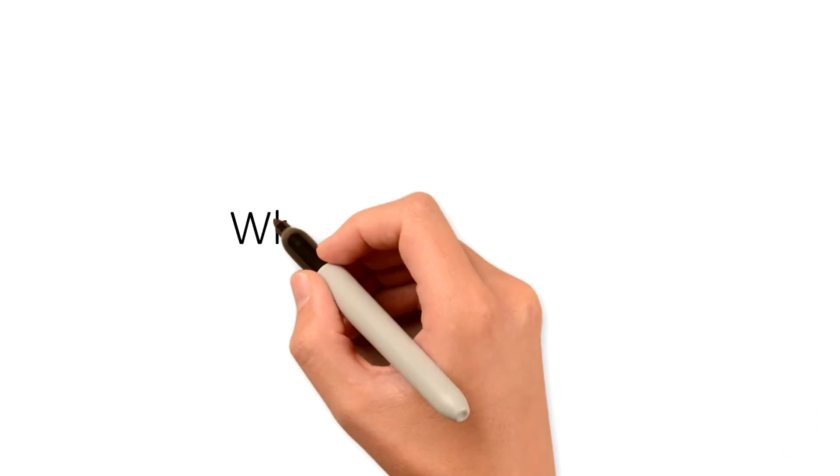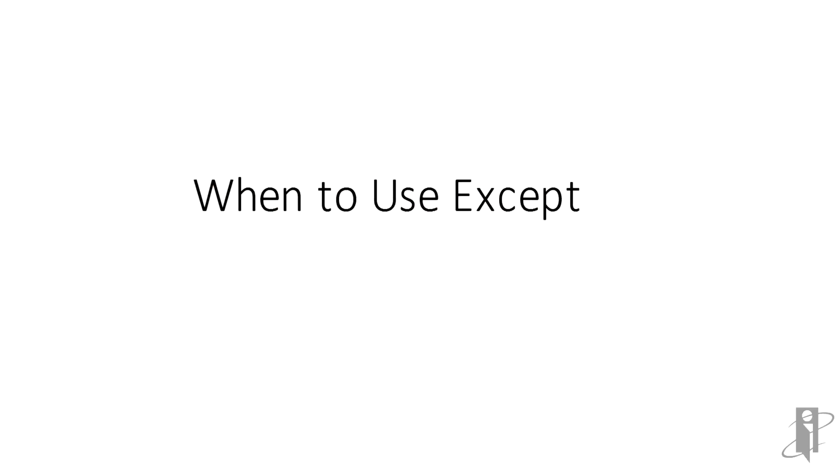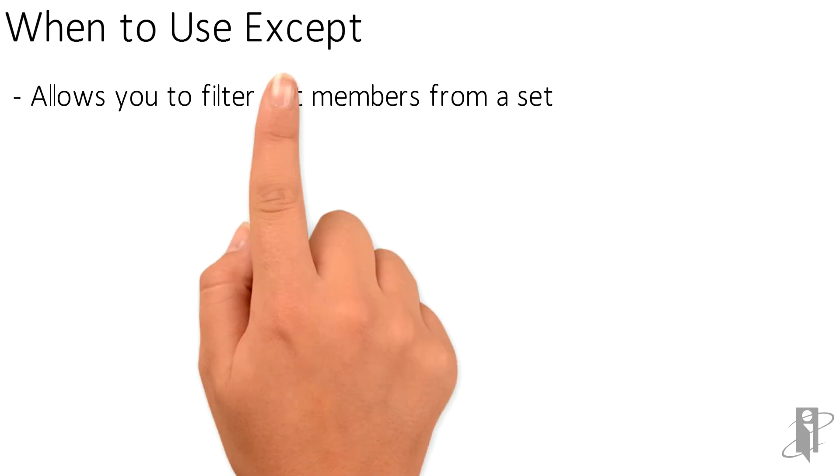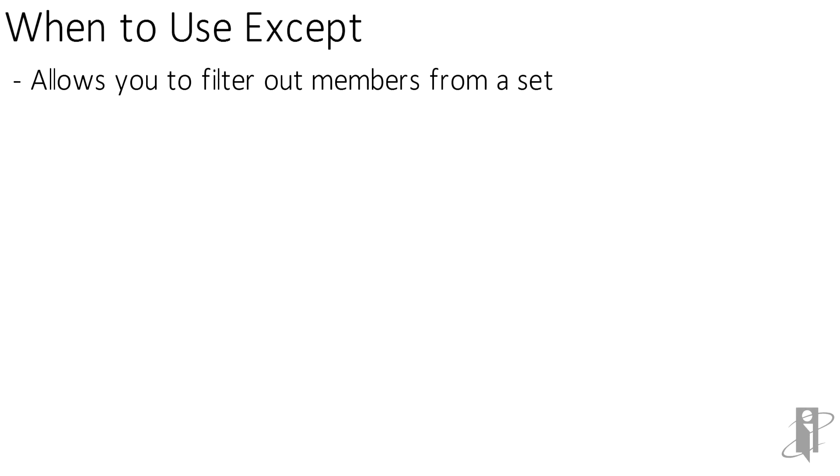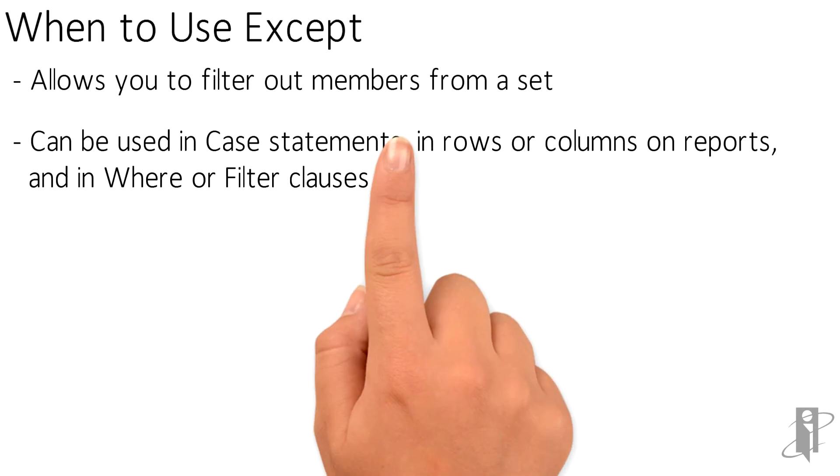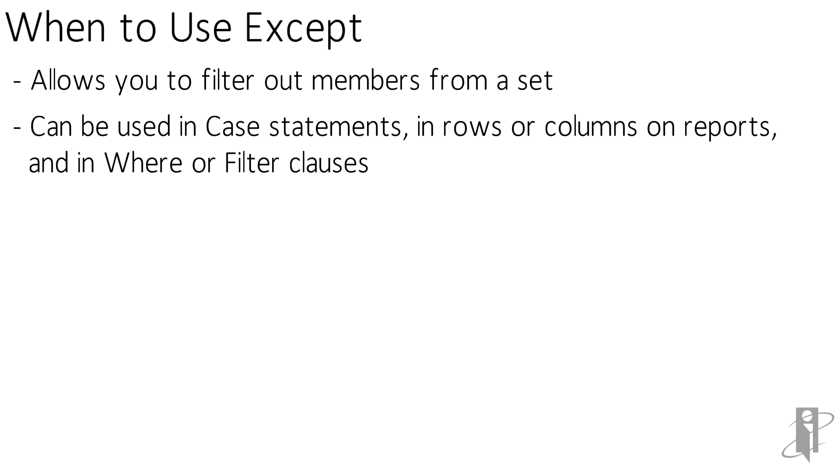So when do you use EXCEPT? What is it? It allows you to filter out members from a set. We can use this in case statements, in row or column members on reports, in where or filter clauses in reports.